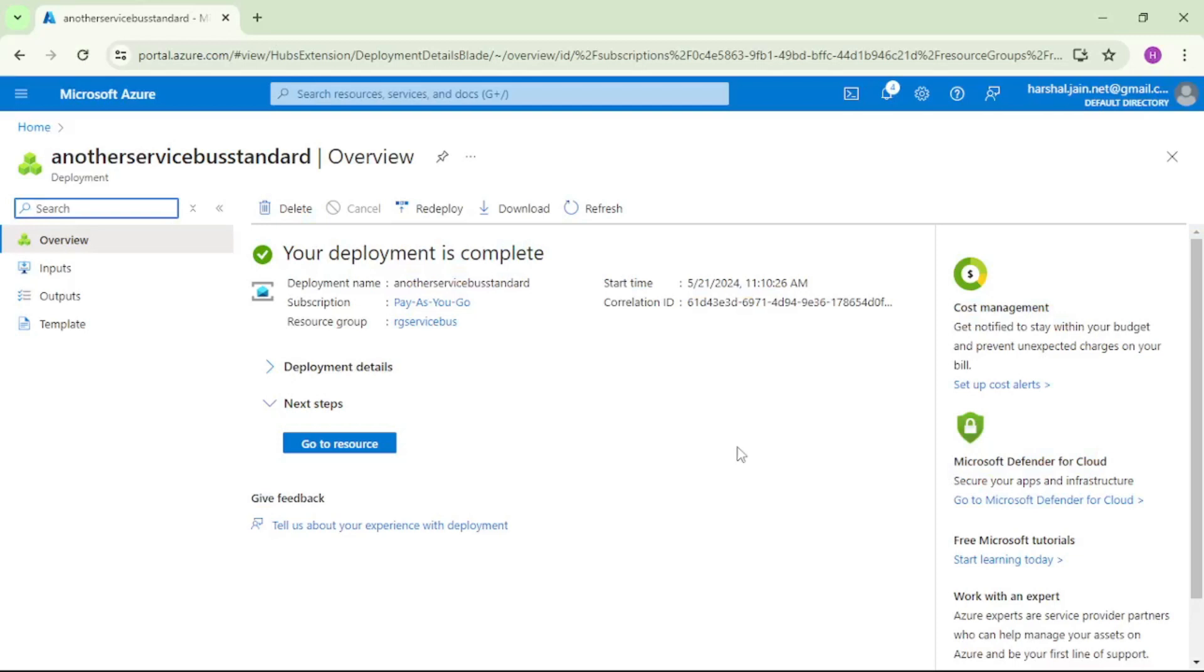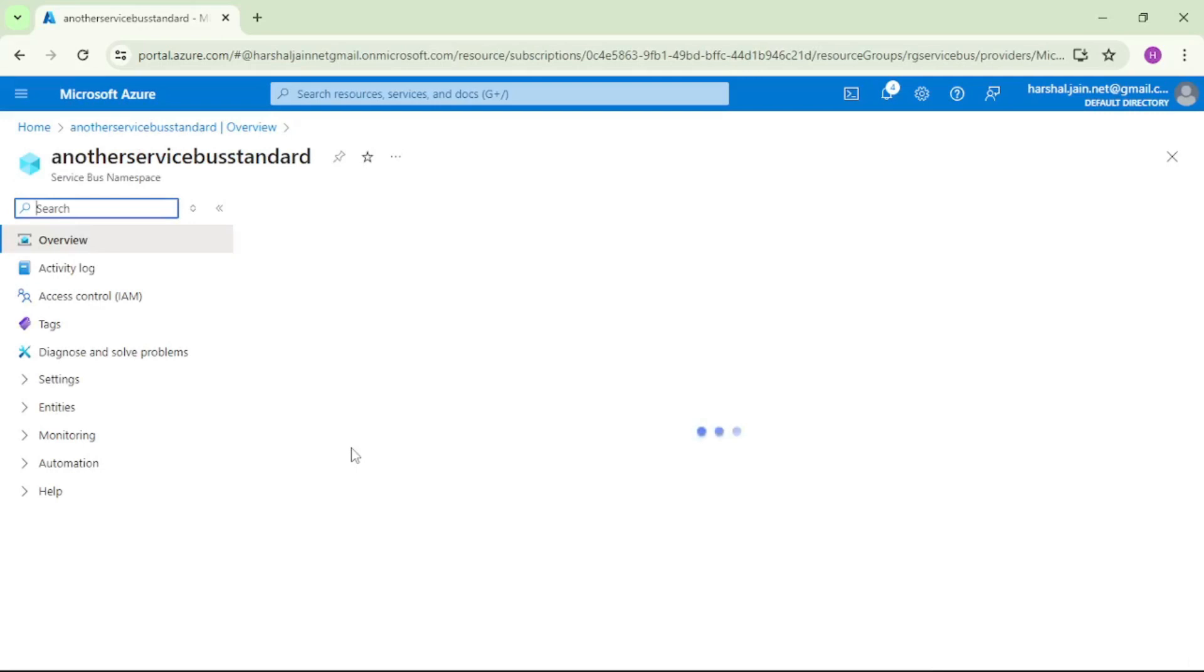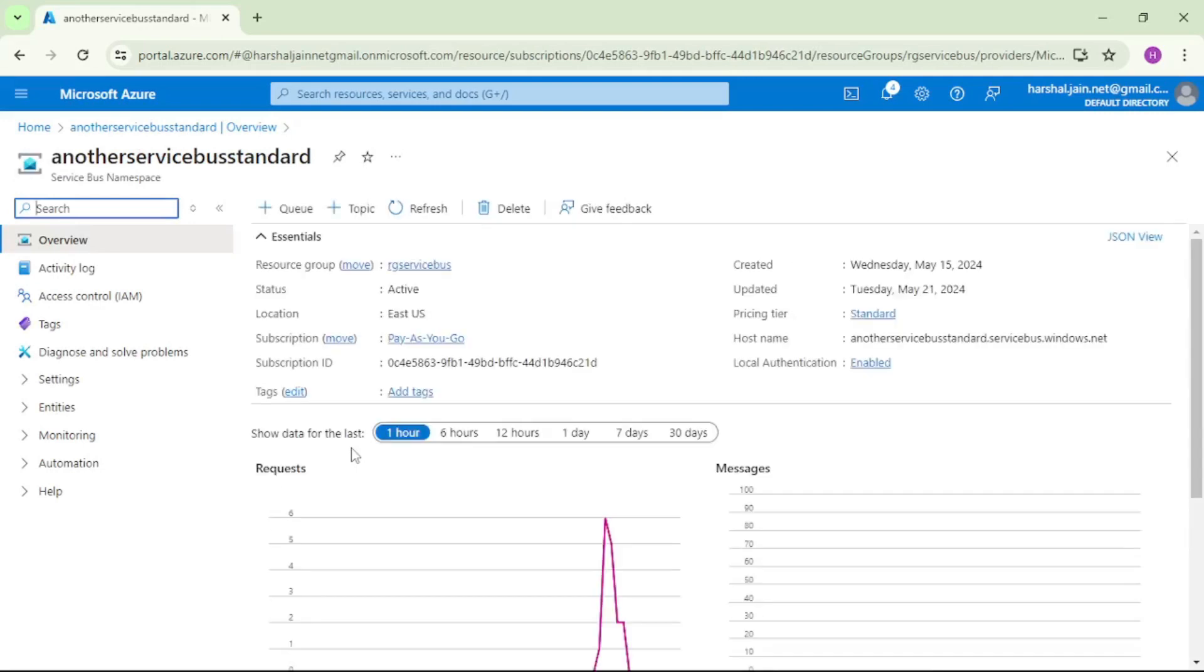Okay, our namespace is successfully created. Let's say go to resource. And now let's say topic. See, please follow my mouse. Topic.